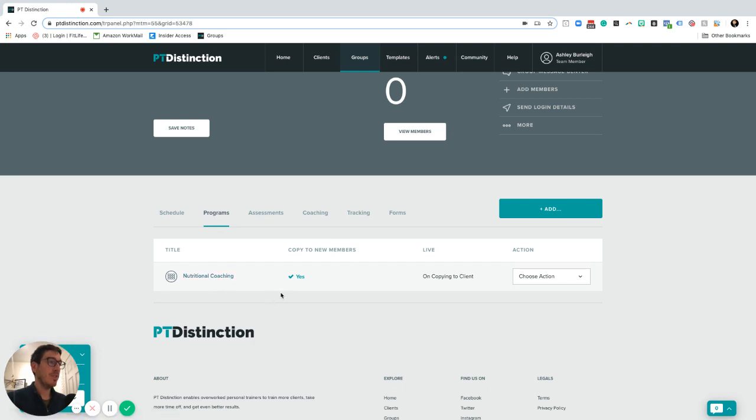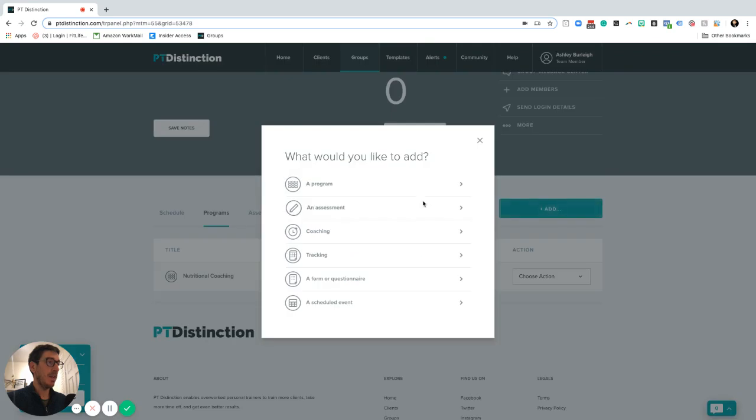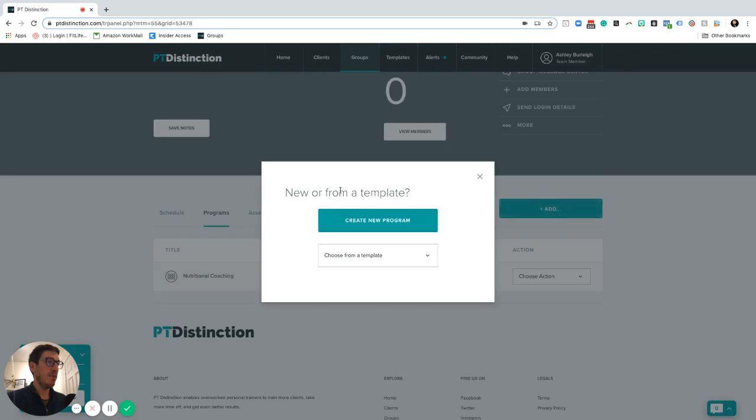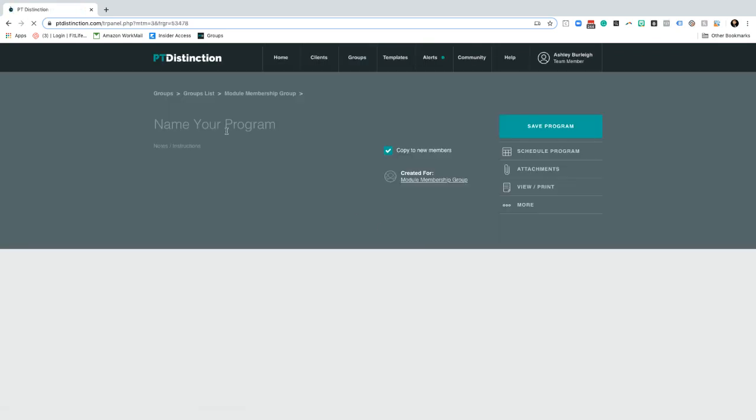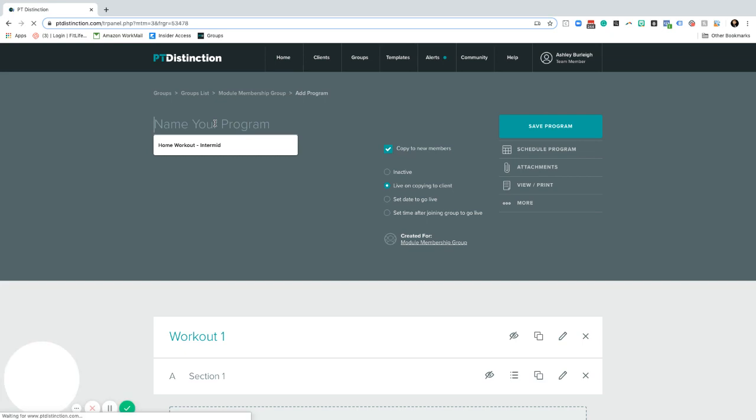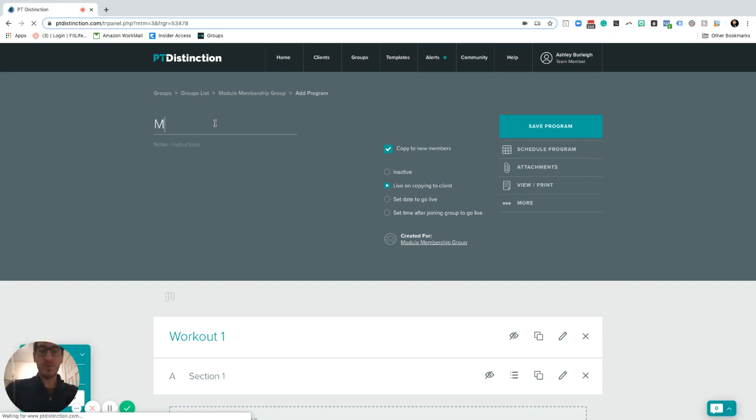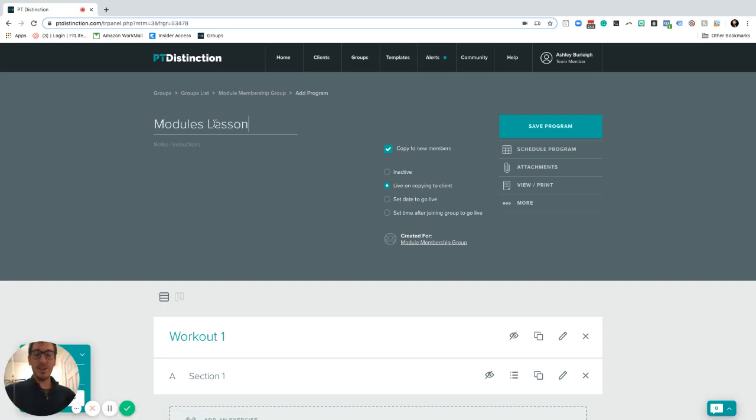So what I've done is created a new program to go inside there. I'm clicking add, clicking program up here, and I'm going to click create new program. I can then call this whatever I want to. I'm just going to call this module lessons but this can be anything you want to call it for your particular client.